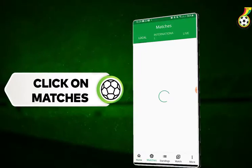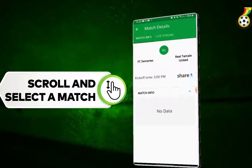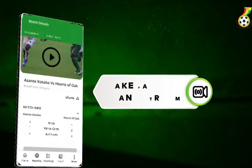To live stream, go to the matches icon at the bottom of your screen. Scroll and select the match of your choice and click on the live stream feature. A new page will open up to give you two payment options: pay with mobile money or pay with cards.